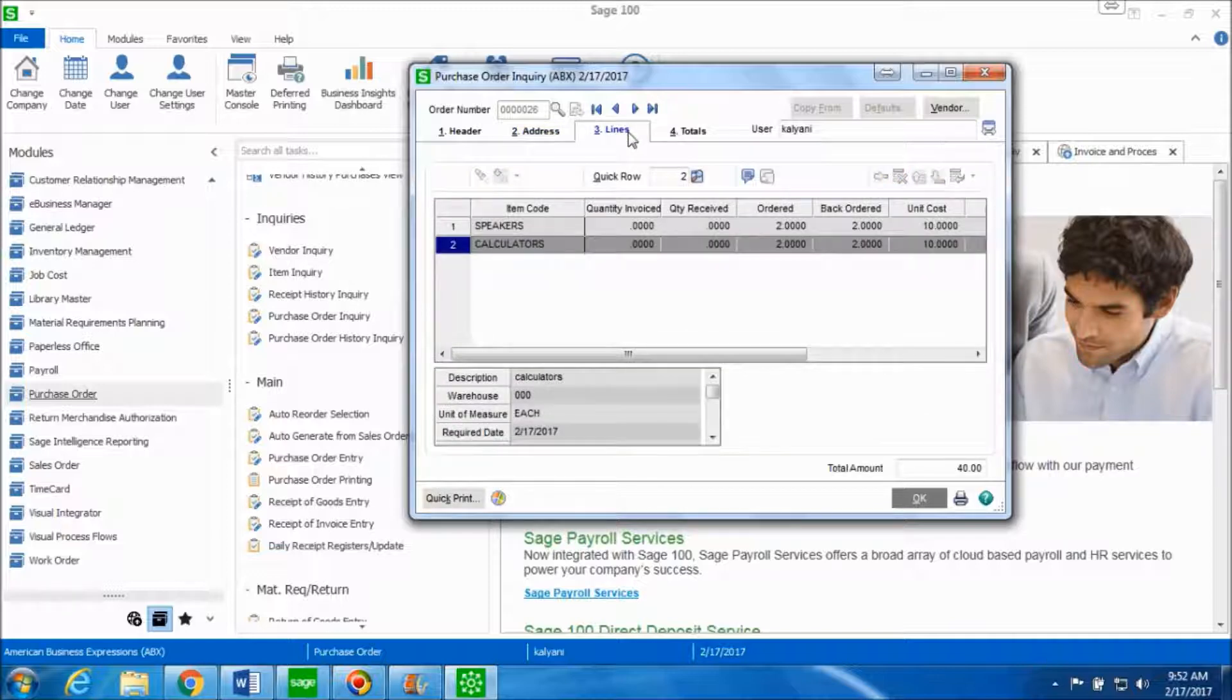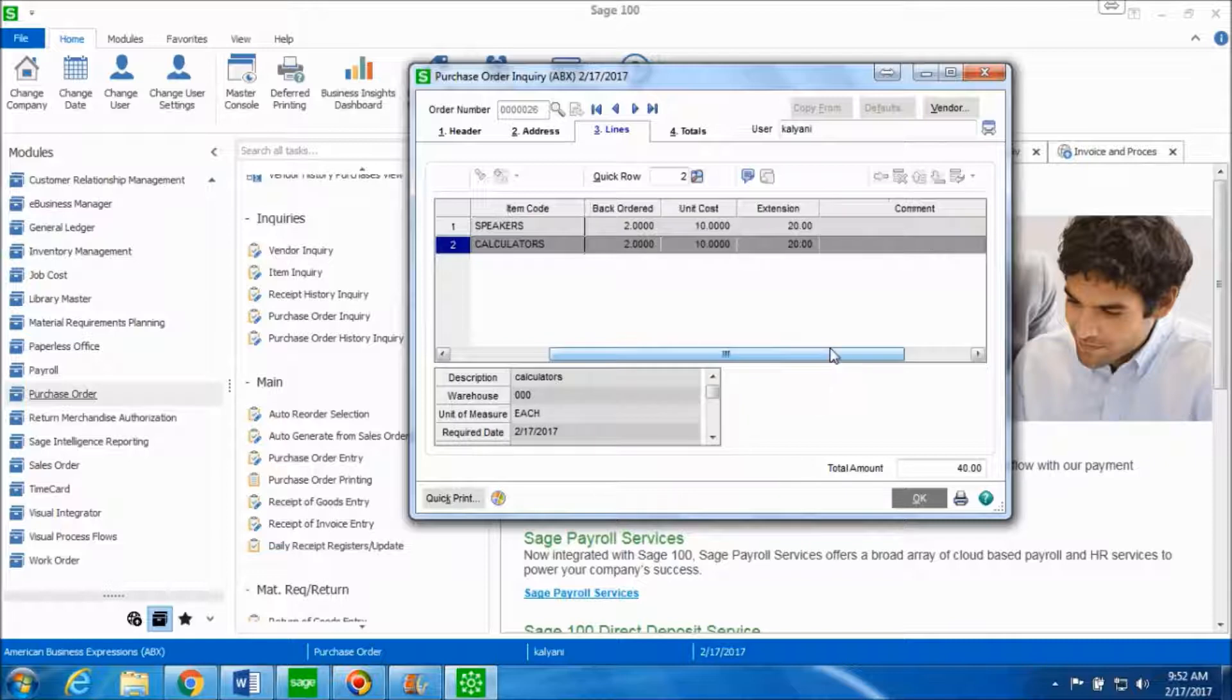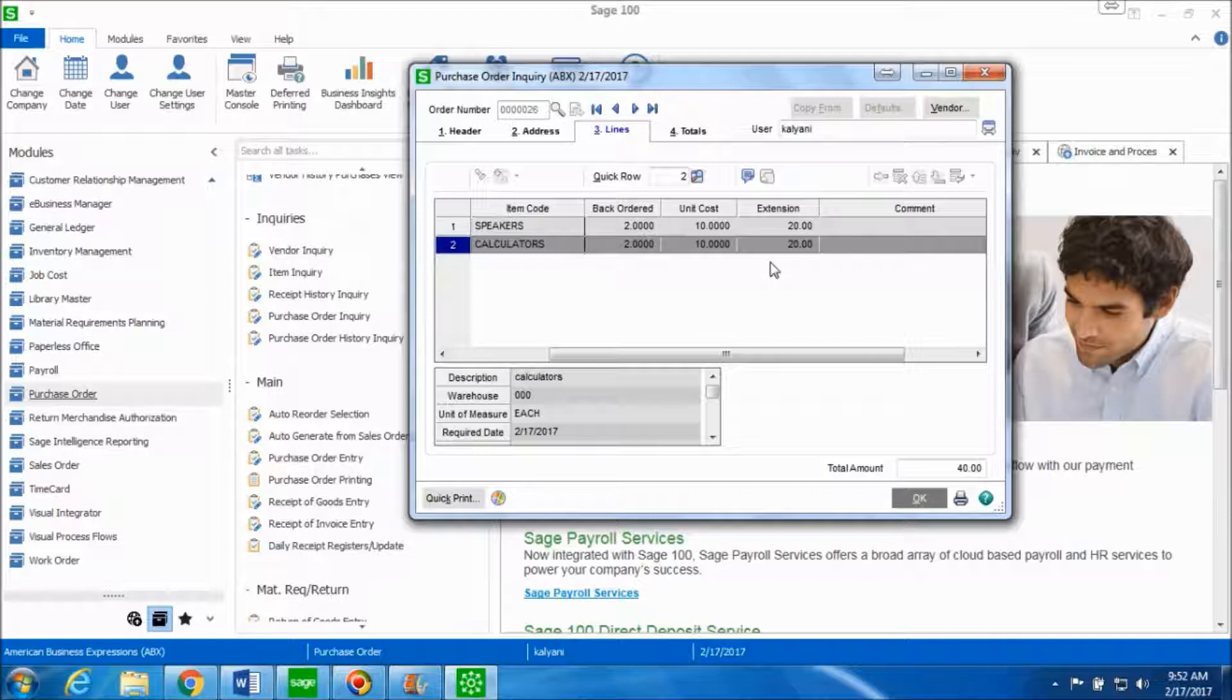When you go on the lines tab you can see all the information about the quantities that you had ordered before and the quantity received remains zero since you have returned these items, and you can see the unit cost for each item and the total amount for the return.